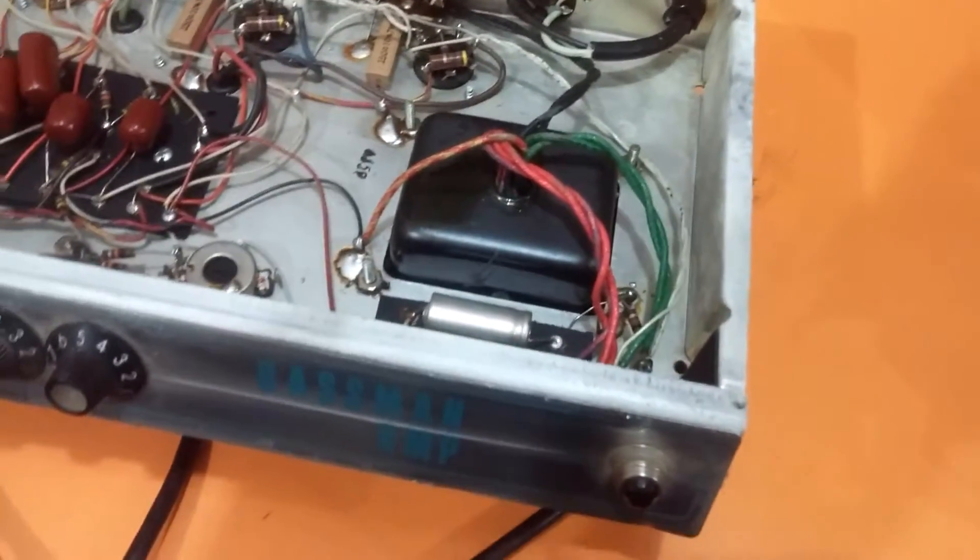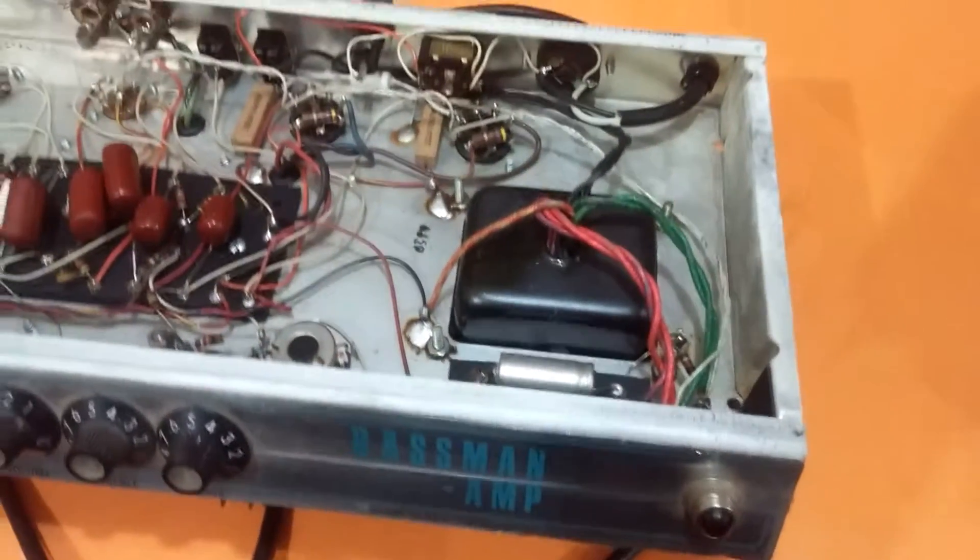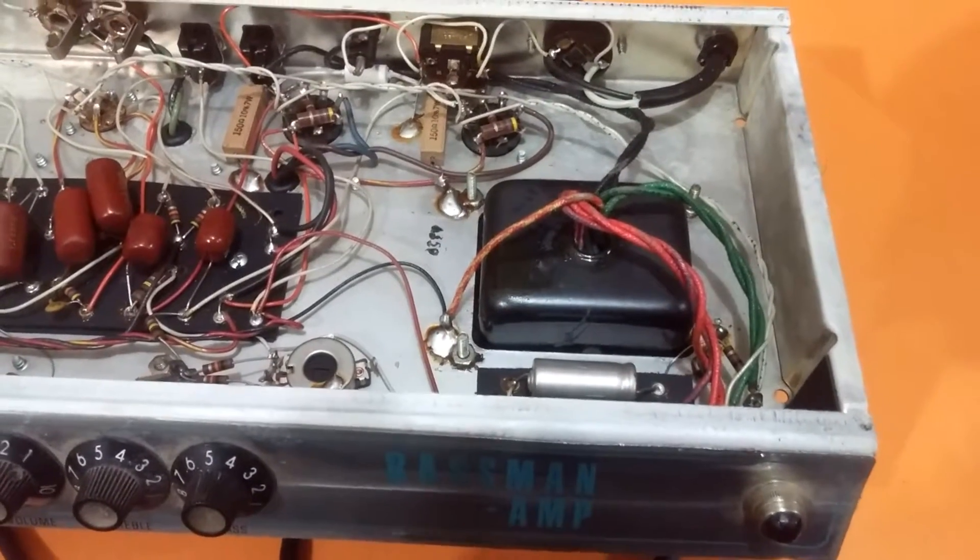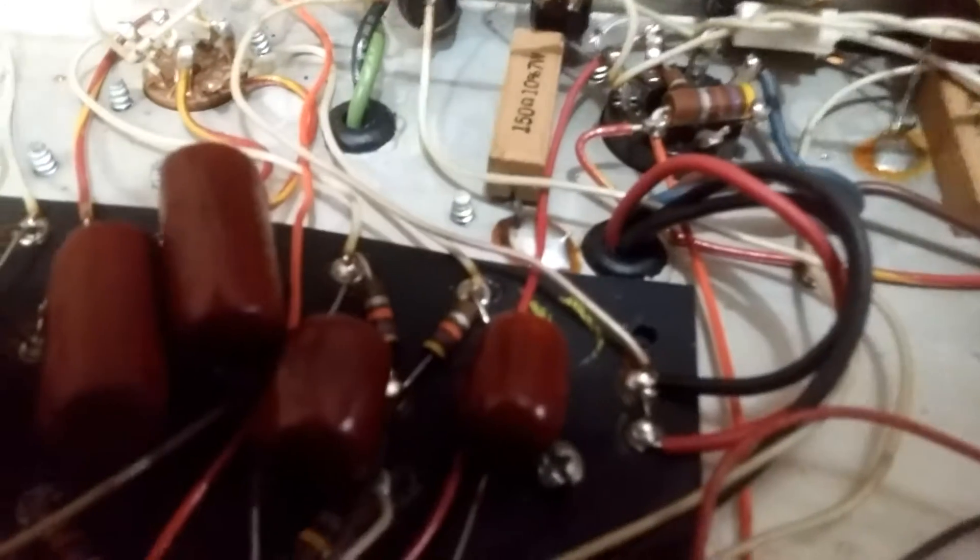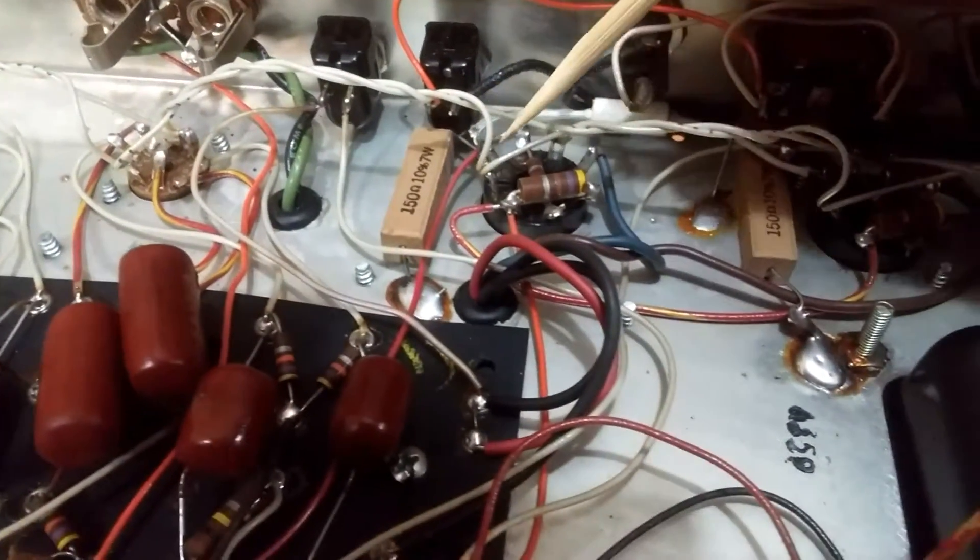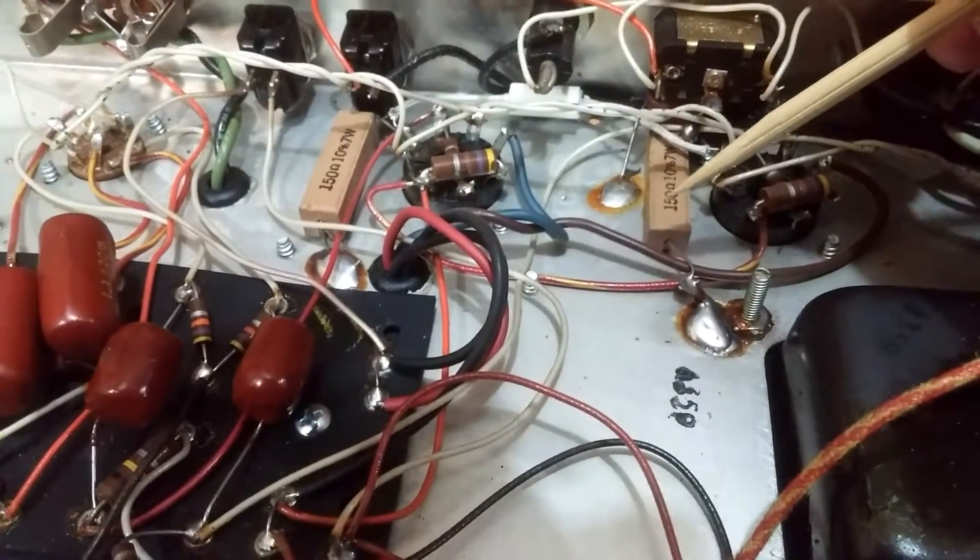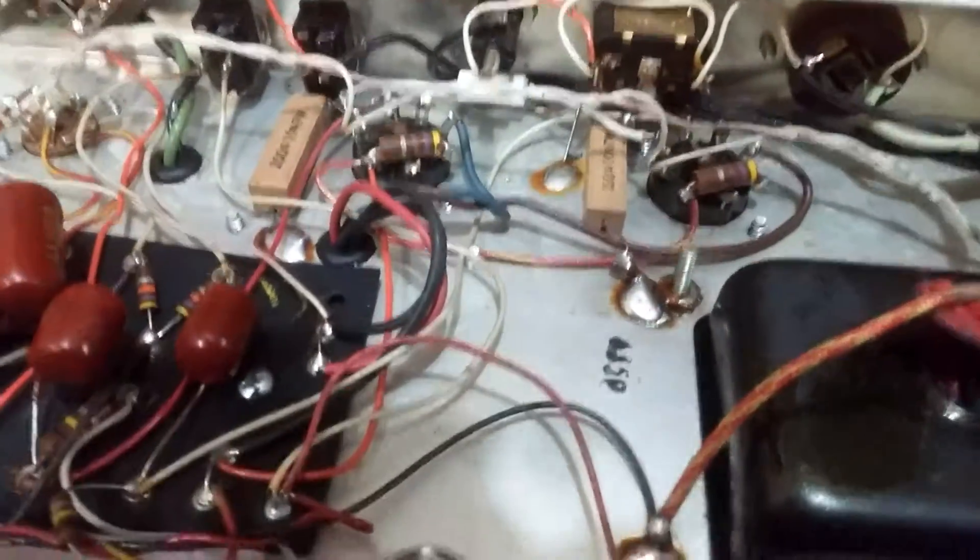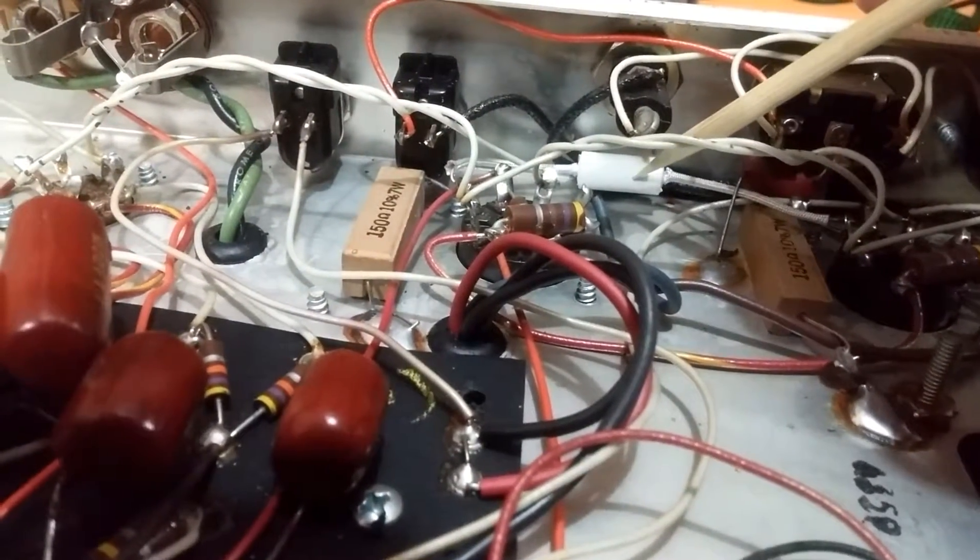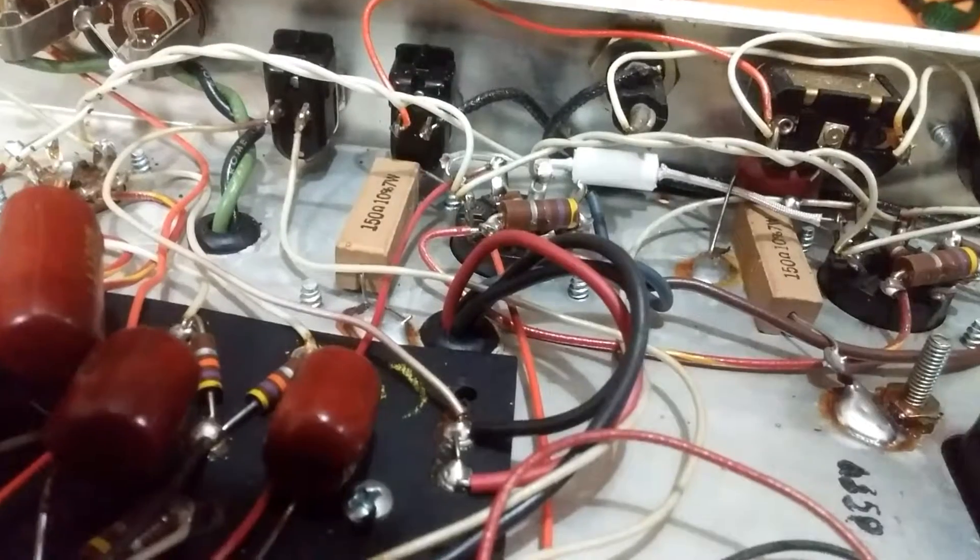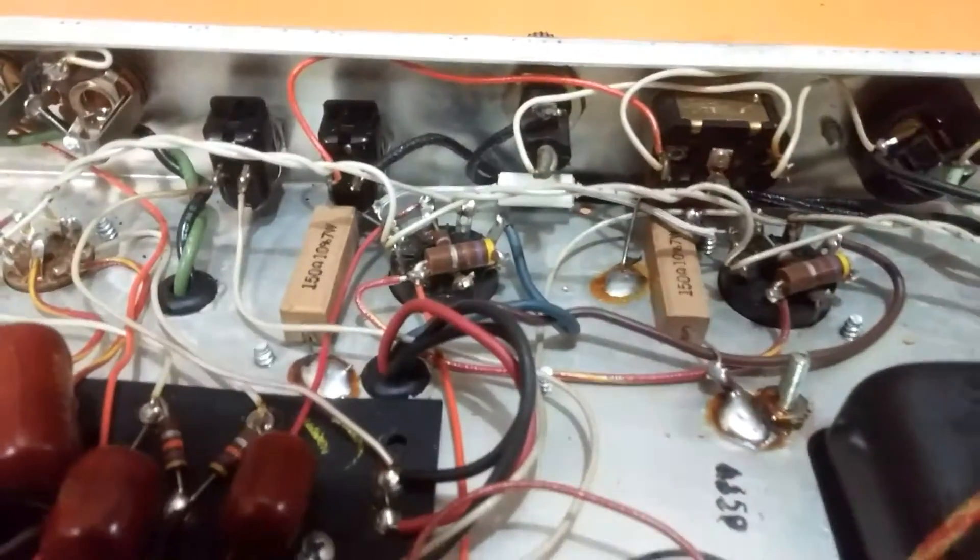So the next thing we're going to look for is some 150 ohm 7 watt resistors coming off of the tube sockets. And I can already see them from here, there are these big honking things coming off of the tube sockets, one from each tube going to ground. And you can also see here's this Mallory capacitor going from one tube socket to the other. So again those things would indicate that it's an AC-568.